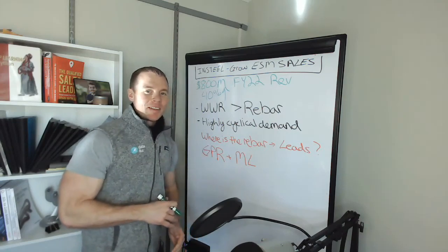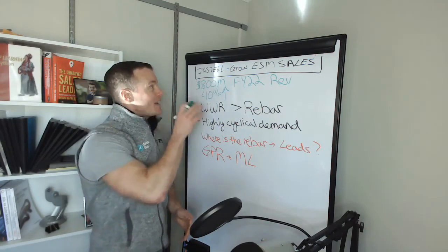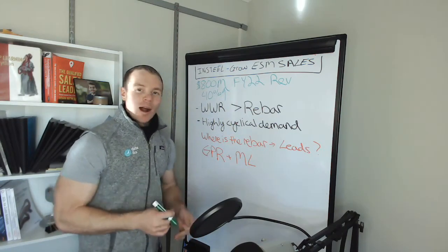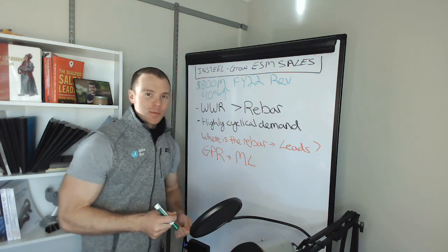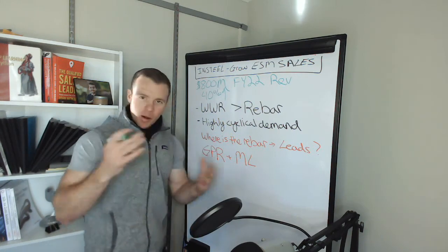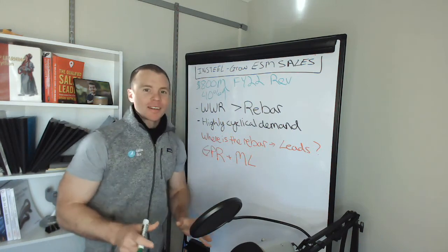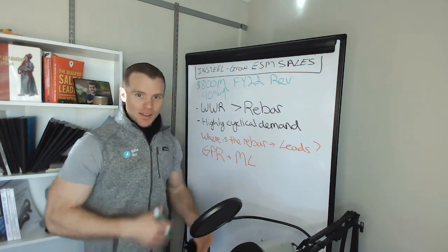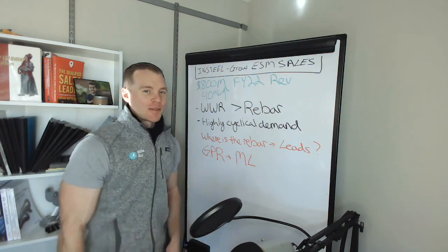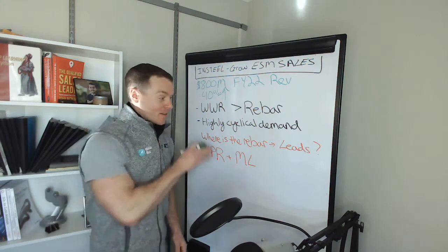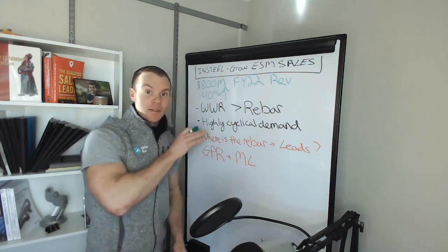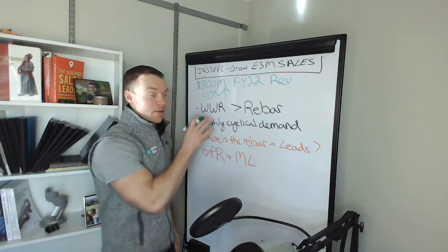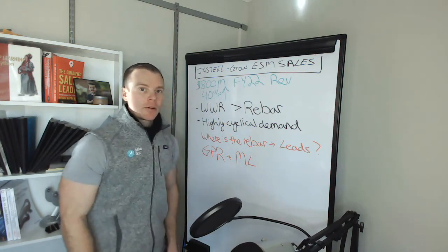Today I want to share a deep learning idea for InSteel. They sell welded wire reinforcement, which is basically a replacement for rebar and other products that are part of the construction process and stuff that goes in cement. I'll have a number of videos on this because I'm really excited about the different applications for machine learning for their business in particular.